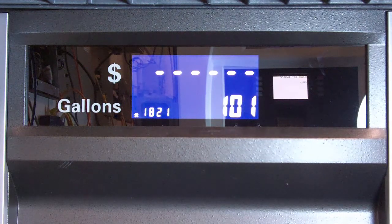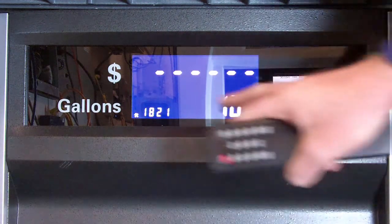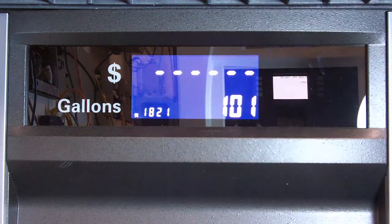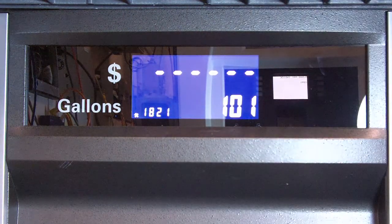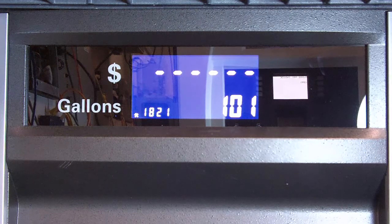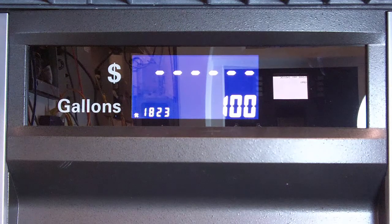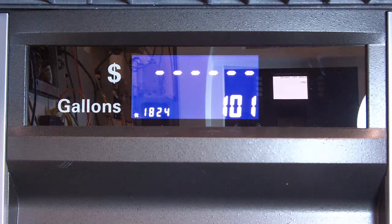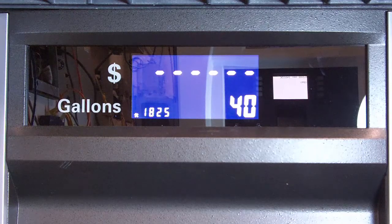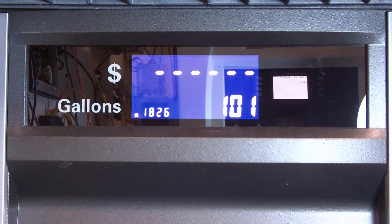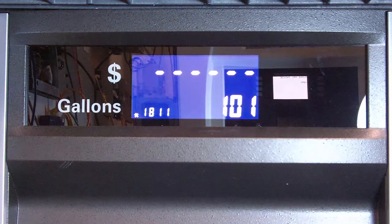Now you'll see what happens is this number advances to 2. All that means is it's side 2 of the dispenser, and you'd go through the same thing to make sure it matches. You have 101, hose position 2 is 101, hose position 3 is 100. Then you have 4 is 101, 5 is your blend which is 40, 6 is 101, 7 is your low.